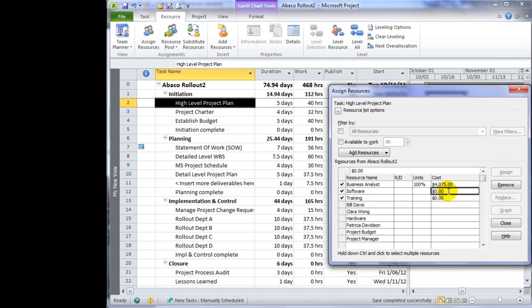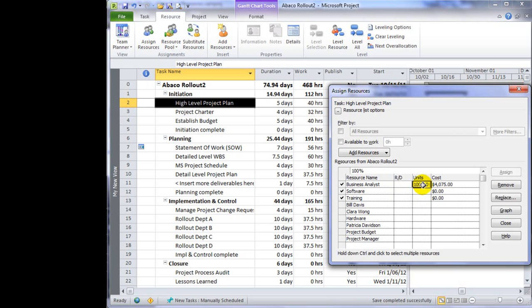Unlike a work resource where it's a standard rate associated with time, the business analyst is assigned to this task at 100%. There's a standard rate that's applied to the number of hours the business analyst will work on that activity.